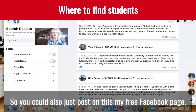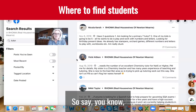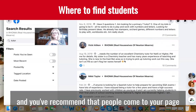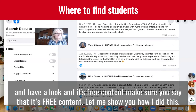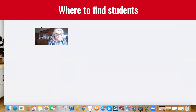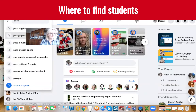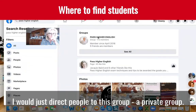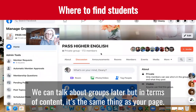You could also post about your free Facebook page: 'I've got some great content if any of your children are sitting GCSE English or chemistry.' You put that in there, recommend that people come to your page and have a look — and it's free content. Make sure you say 'free content.' So I did this — and I would just direct people to my group. A private group works the same way as your page.